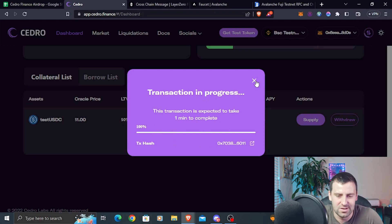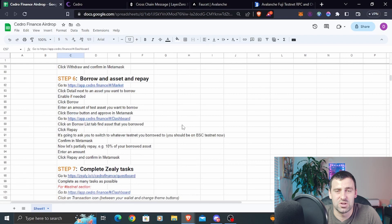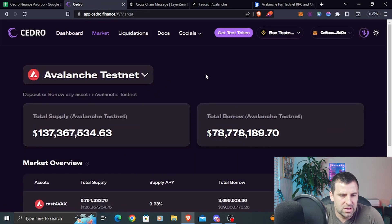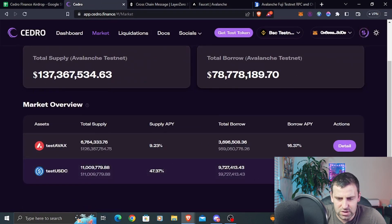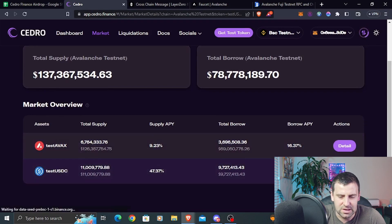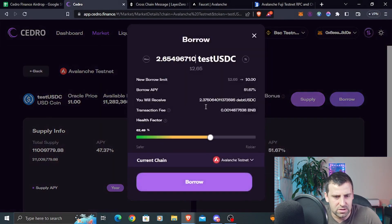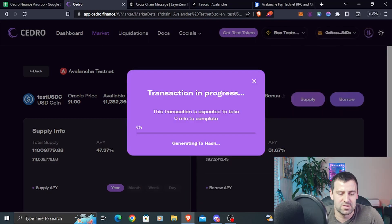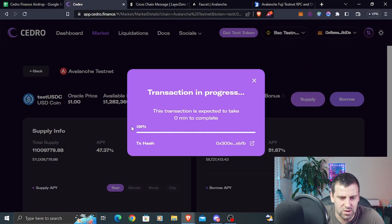Now we're moving on to step number six, which is going to be to borrow and then repay some assets. Go back to Cedro Finance market, select an asset, click details, click borrow, enter an amount — let's do two — select current chain which is Avalanche testnet, click borrow, and hit confirm. The transaction completed at 100% and also took about a minute or less.